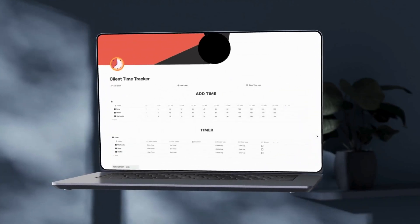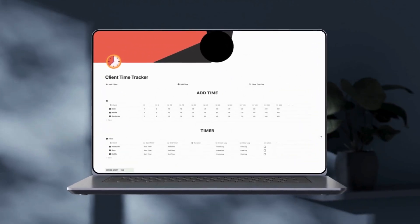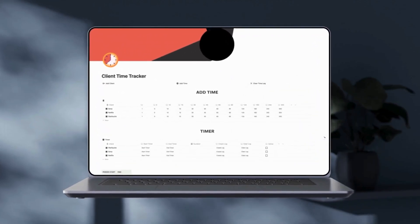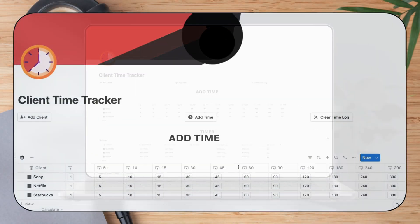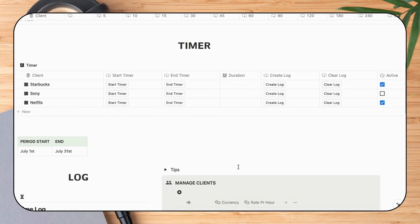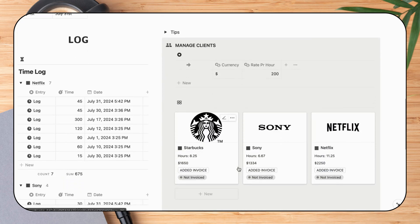I've built a client time tracker app inside Notion that you can use for free. Let me quickly walk you through how it works.